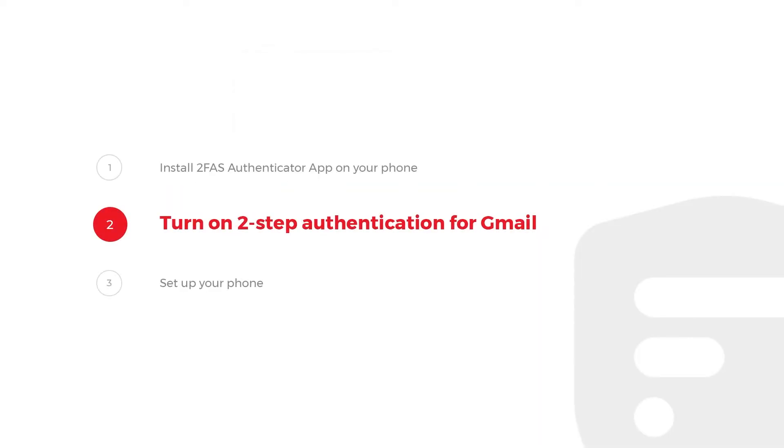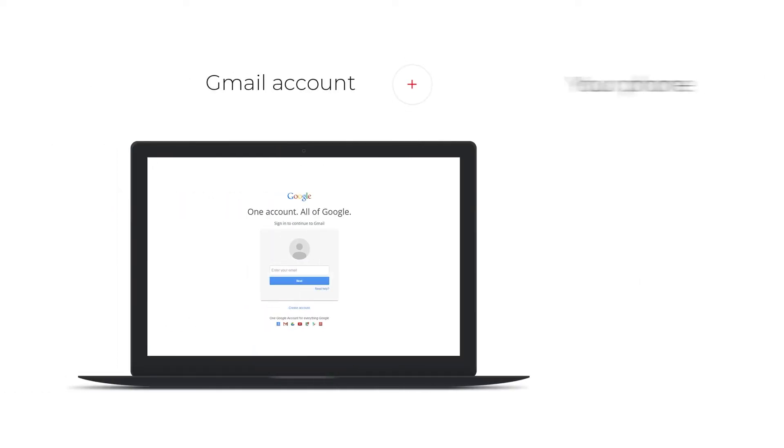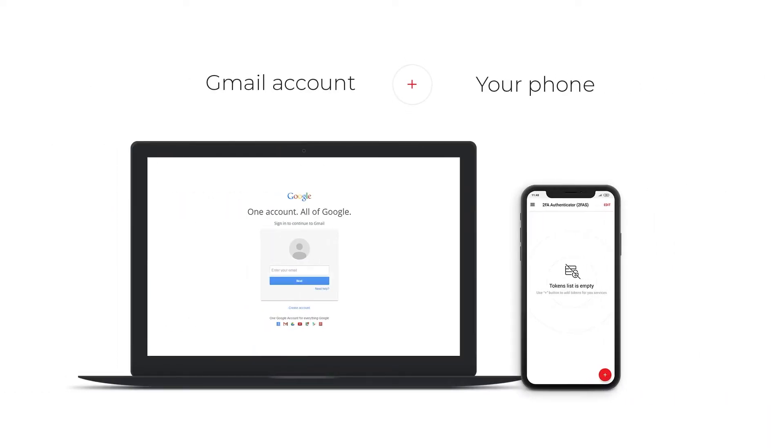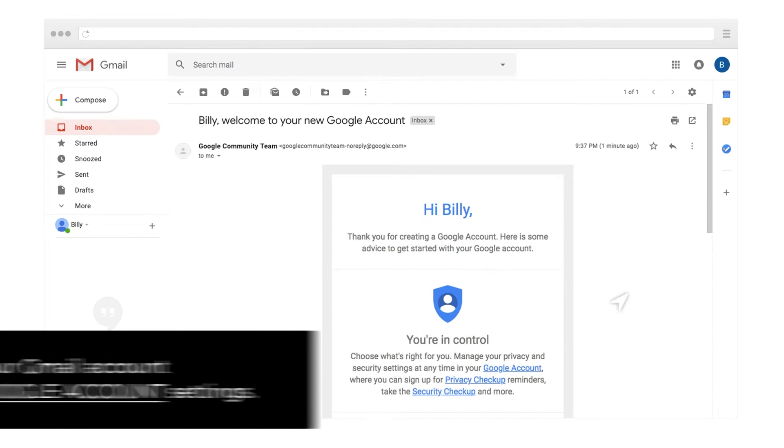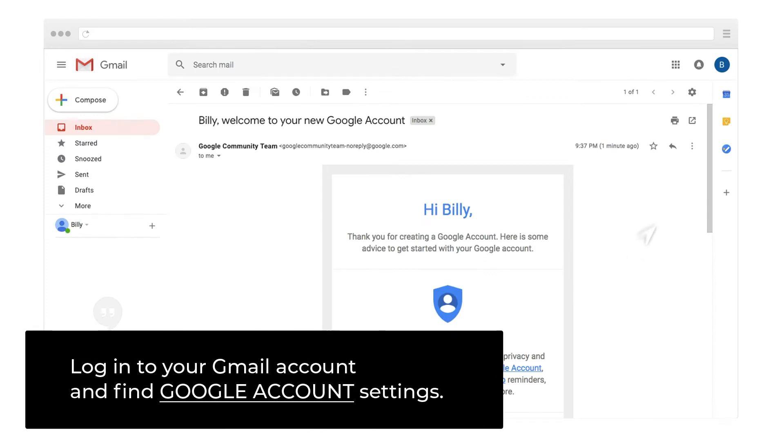Step 2: Turn on 2-step authentication for Gmail. You will need a Gmail account and your phone. Let's start with 2-factor authentication on Gmail.